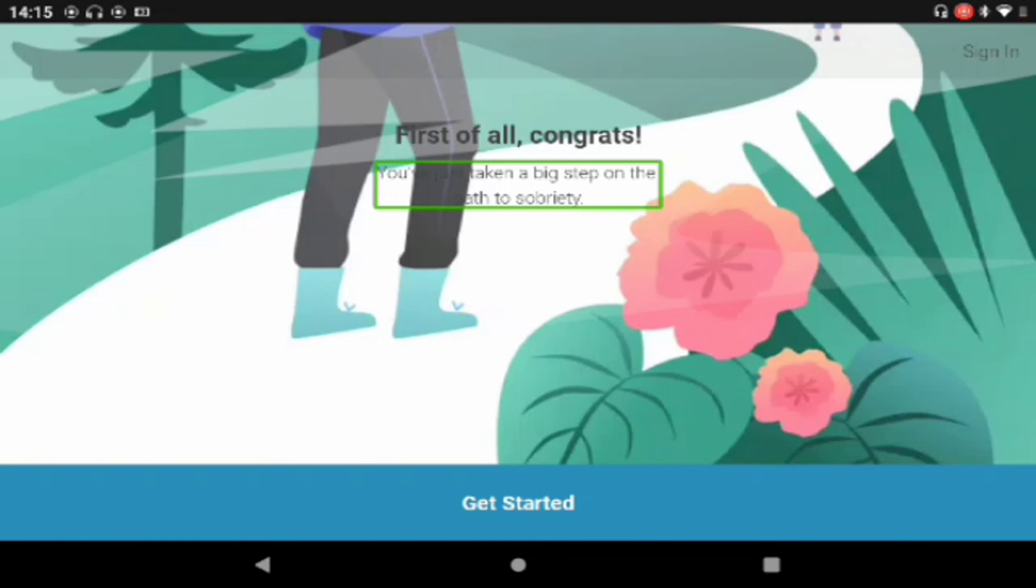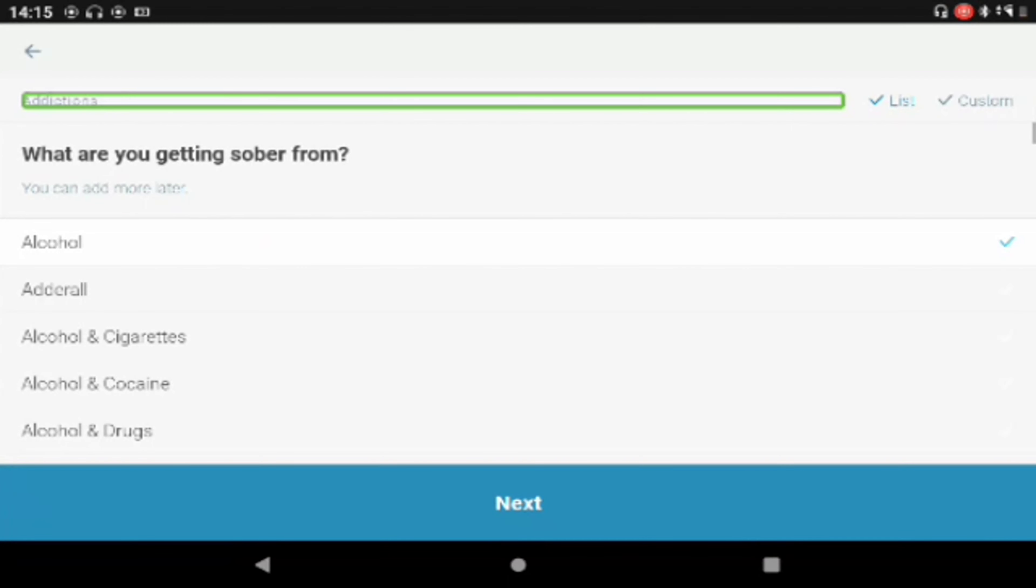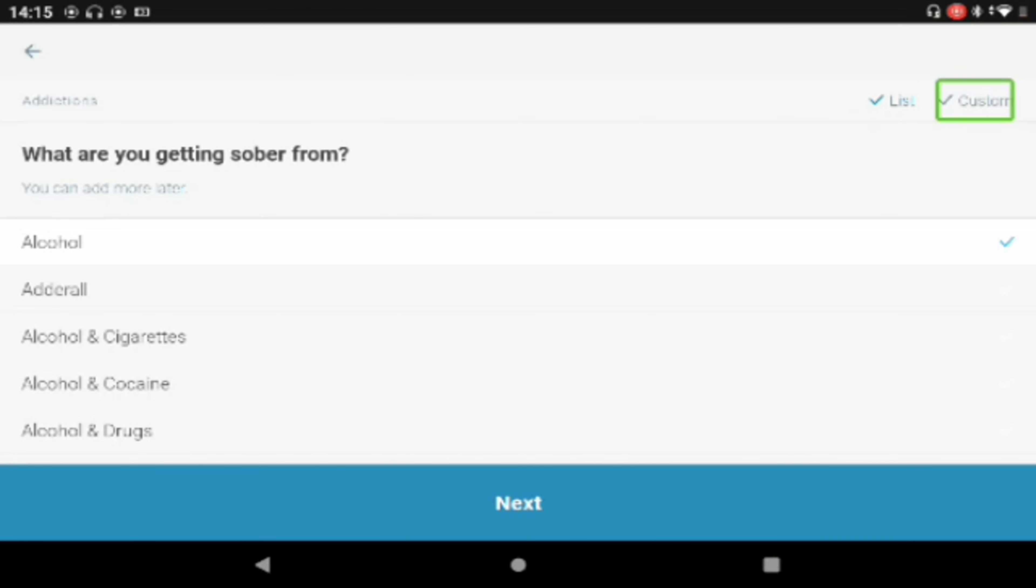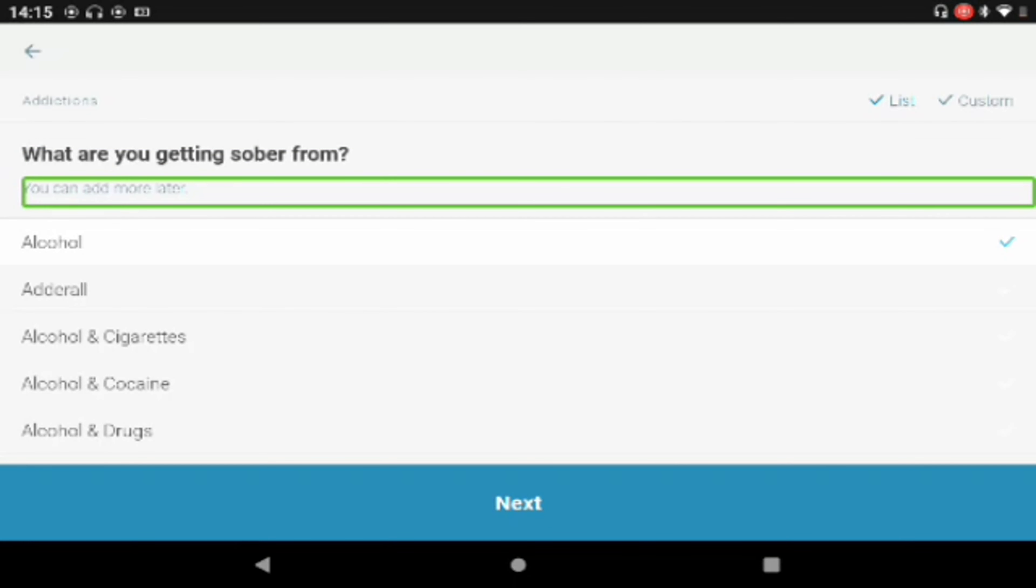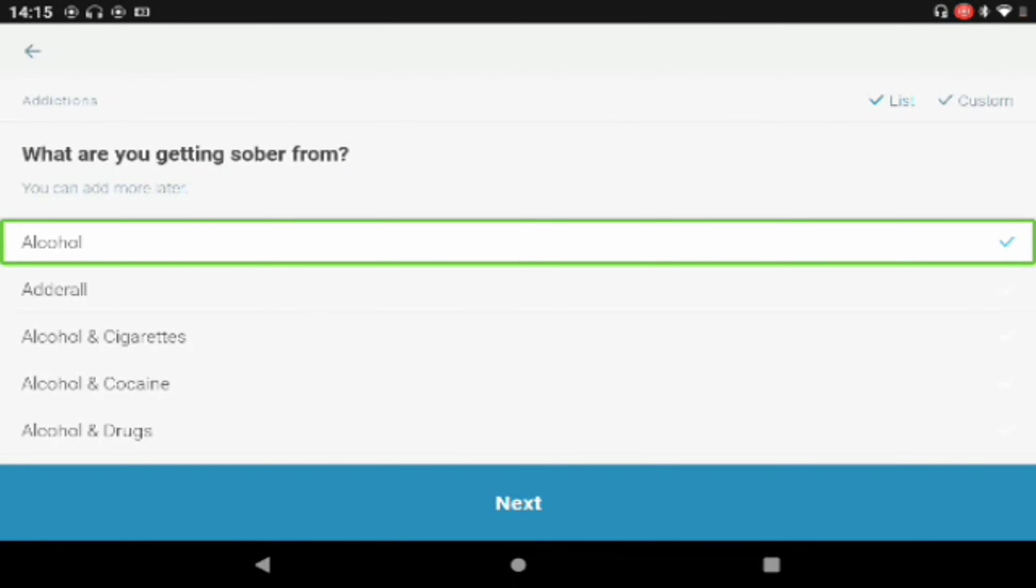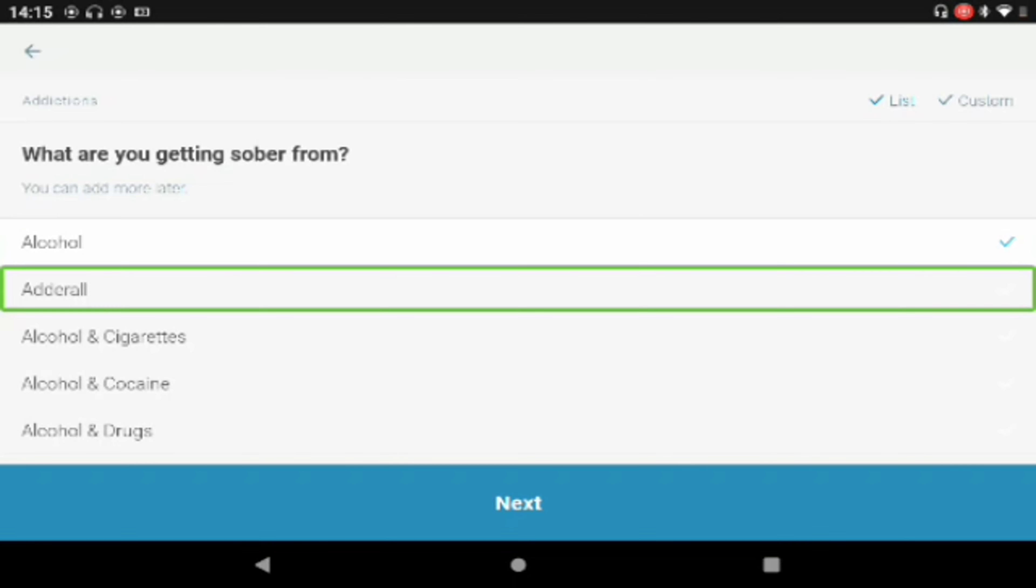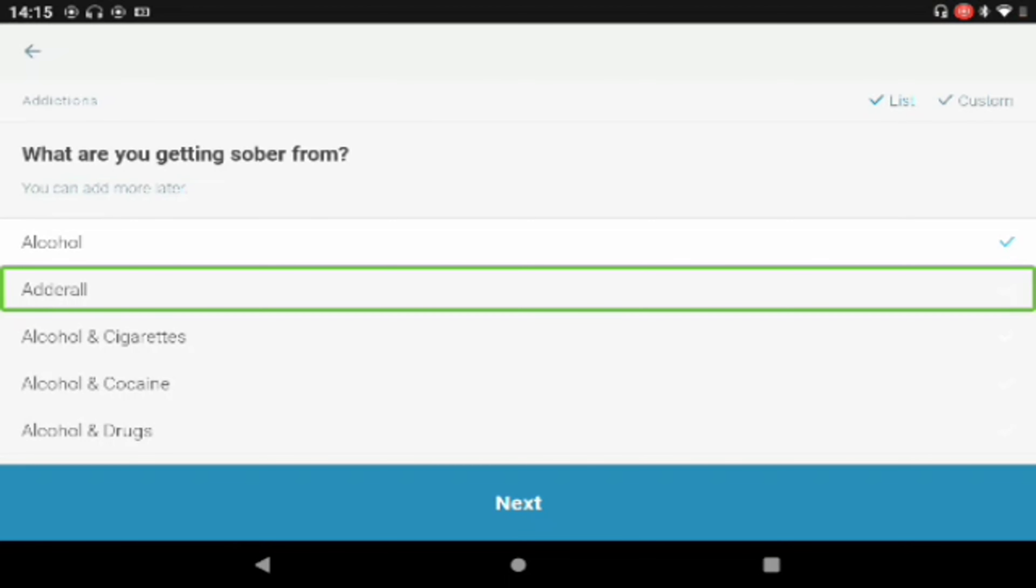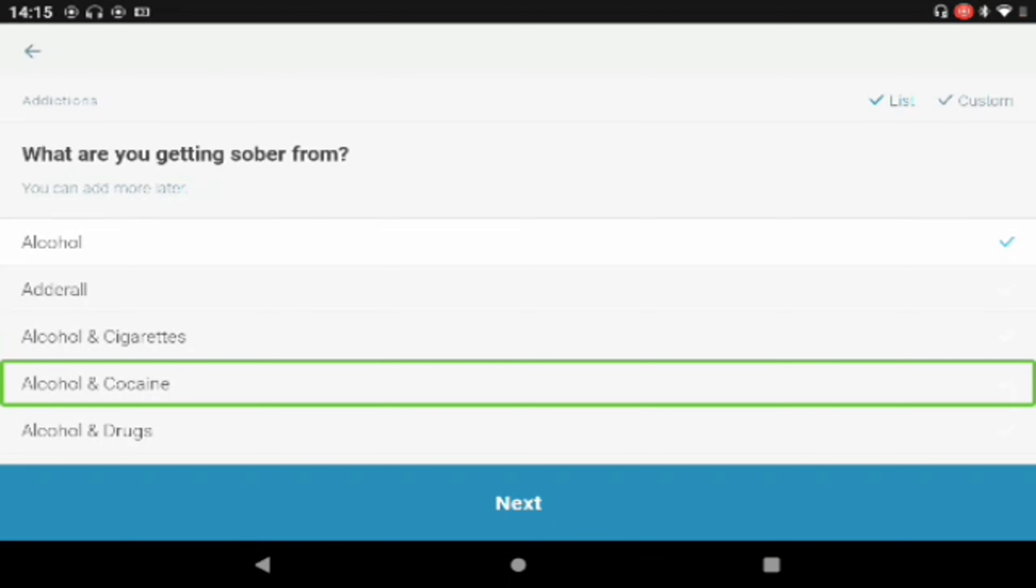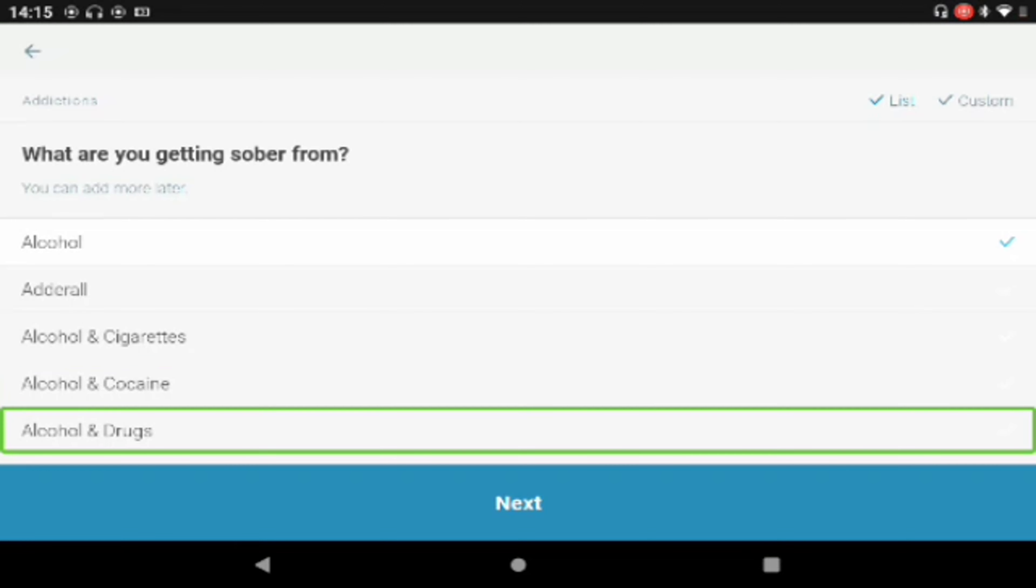So you've just taken a big step on your path to sobriety. Get started. Addictions. What are you getting sober from? Okay, so you can add more later, so that's good. So you've got alcohol and alcohol and cocaine.